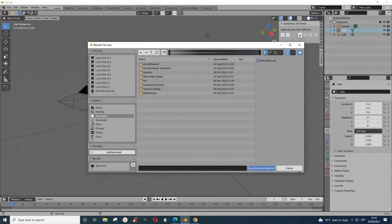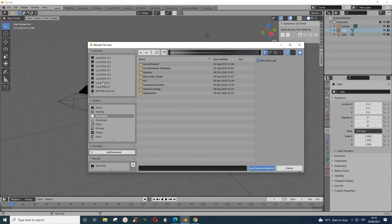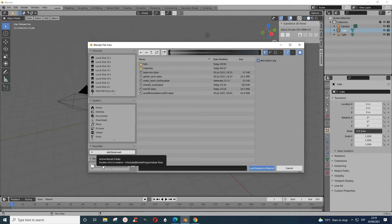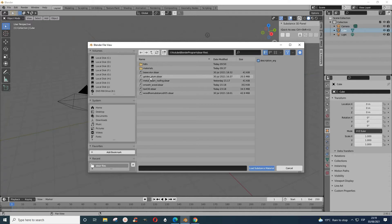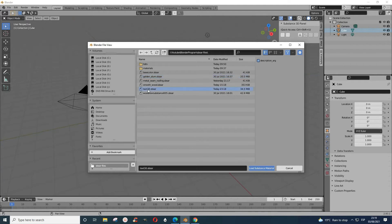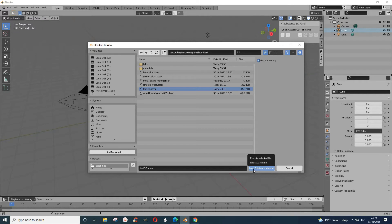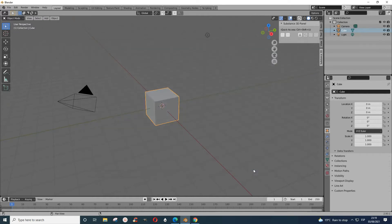When you click it, now you go to where you've saved your file. I have it here, so you just pick, let's say we pick this one, and then you say Load Substance Material. It takes some time.